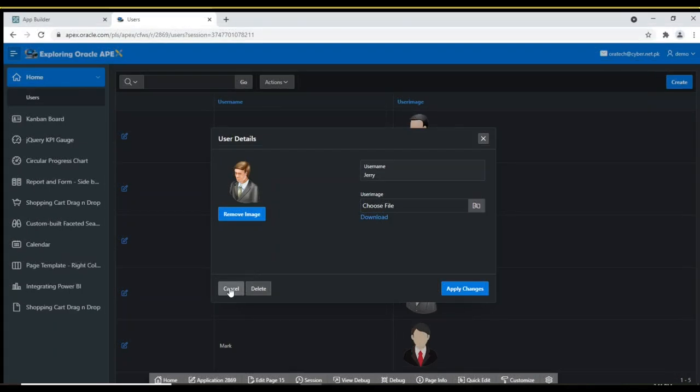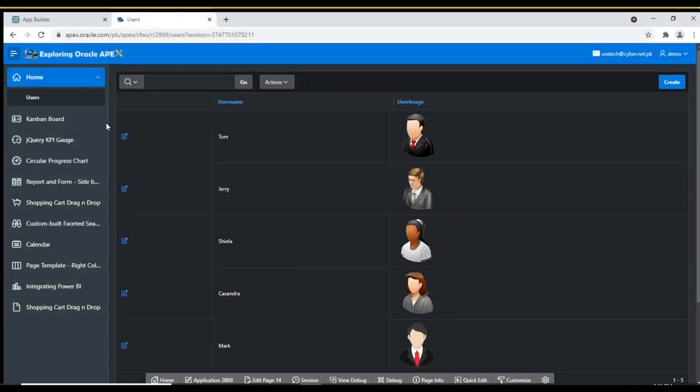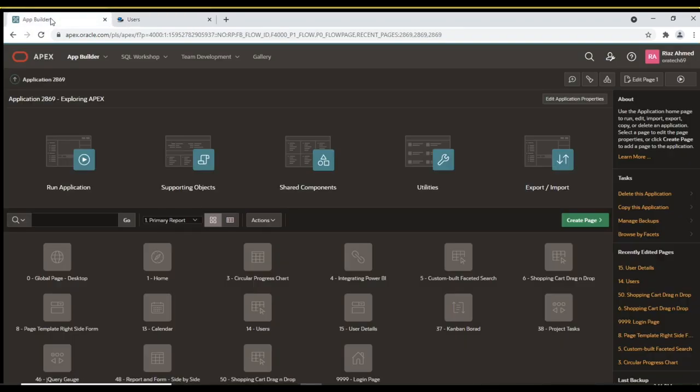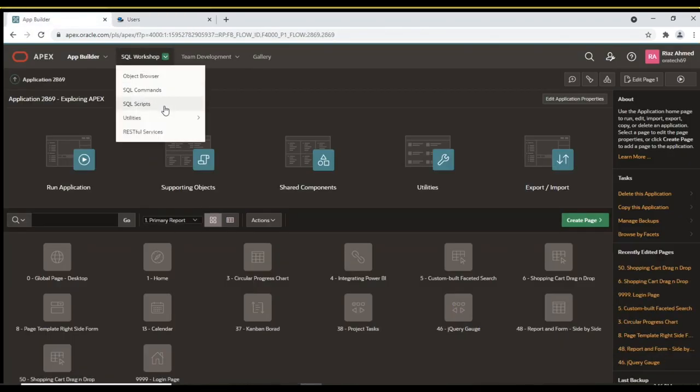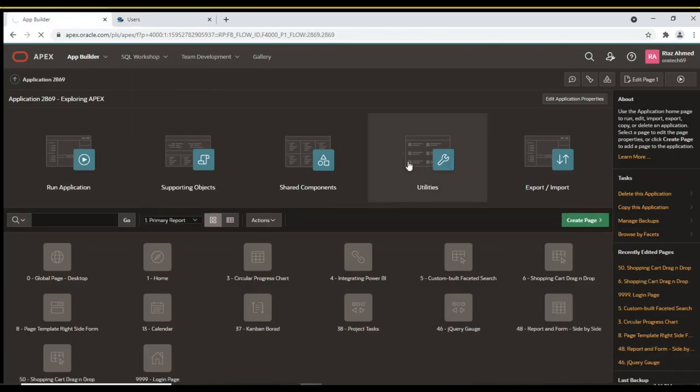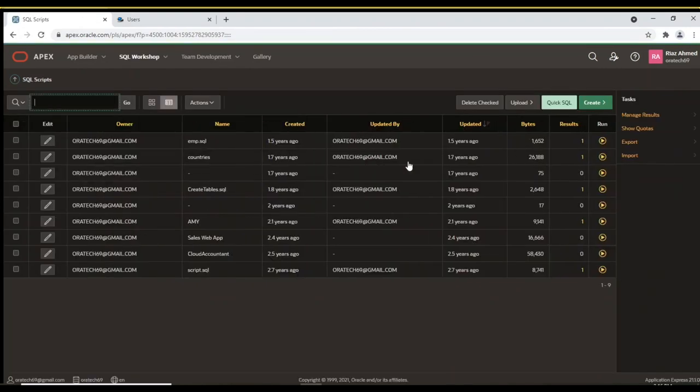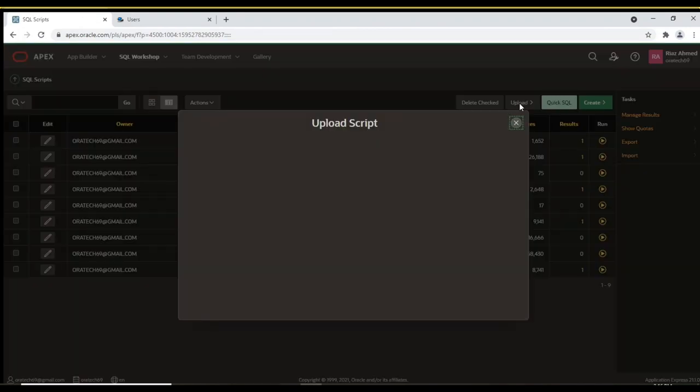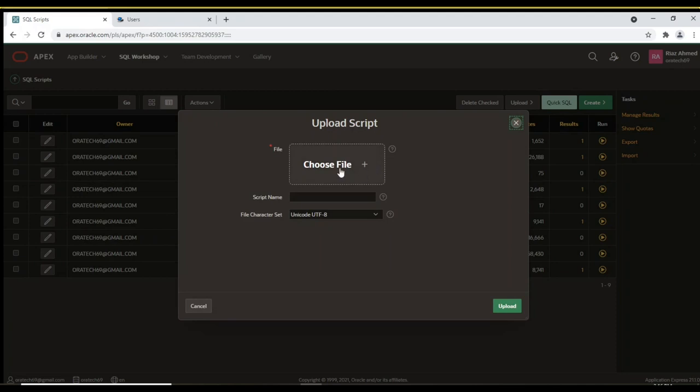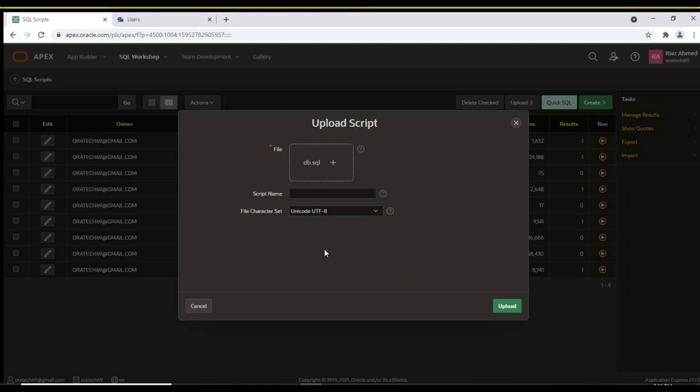Let's begin by creating the backend objects. Click the SQL workshop menu and select SQL scripts. Click the upload button and choose db.sql file. The link for this file and other objects used in this tutorial is provided in the description below.